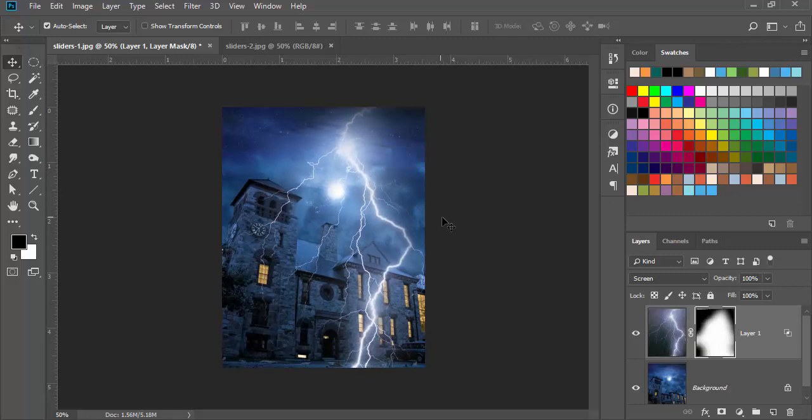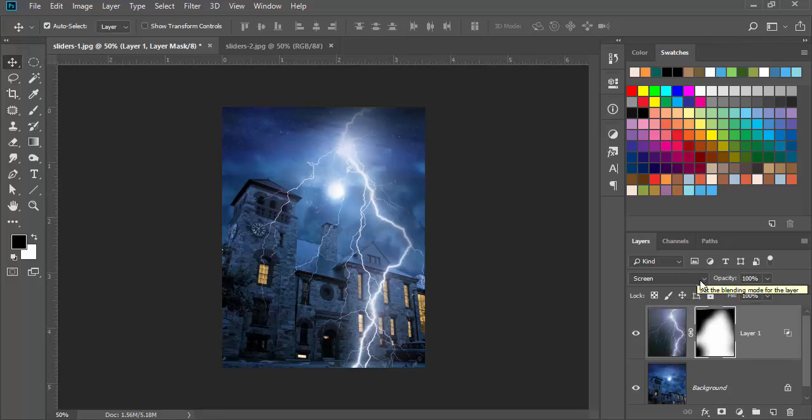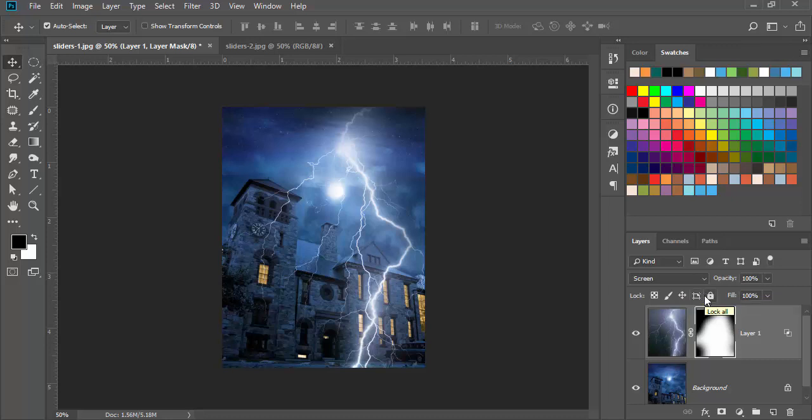The key here is that selecting is not just using the selection tools. You have blending modes that will help as well, and you can do a lot of things non-destructively. That's where layer masks come into play.